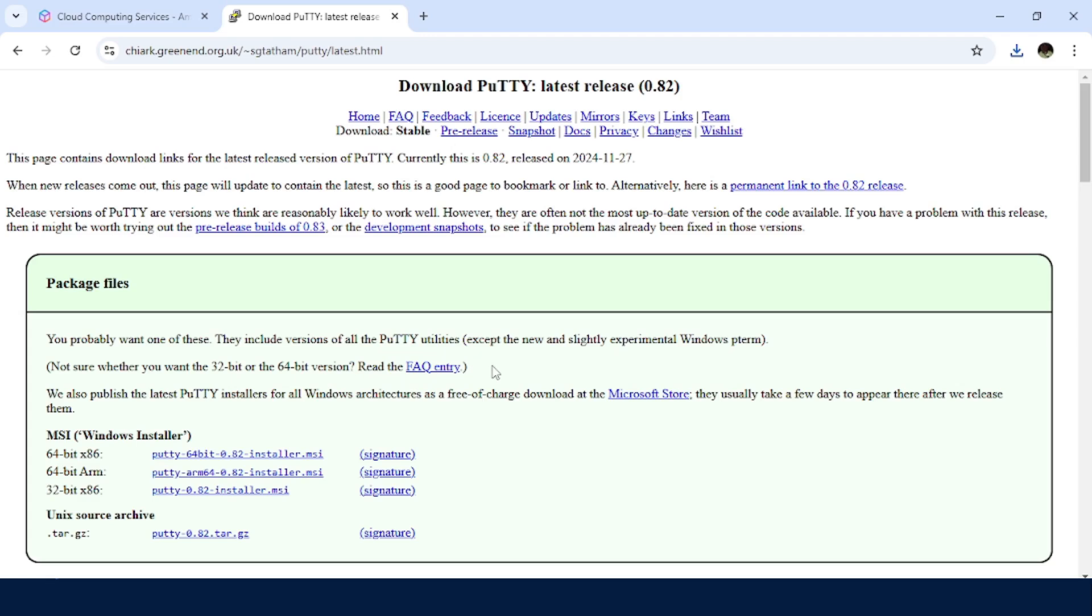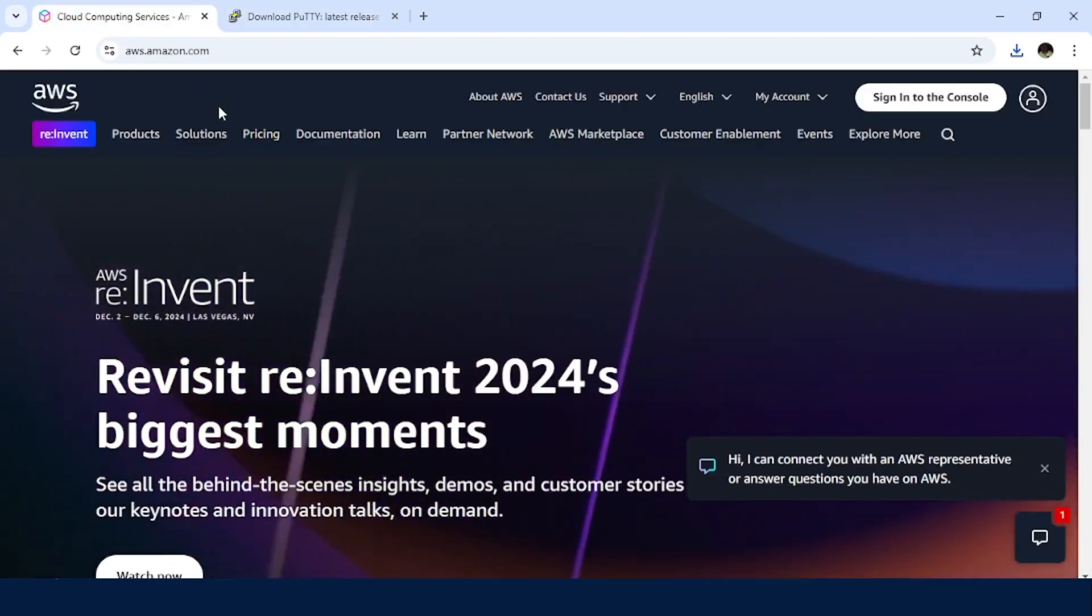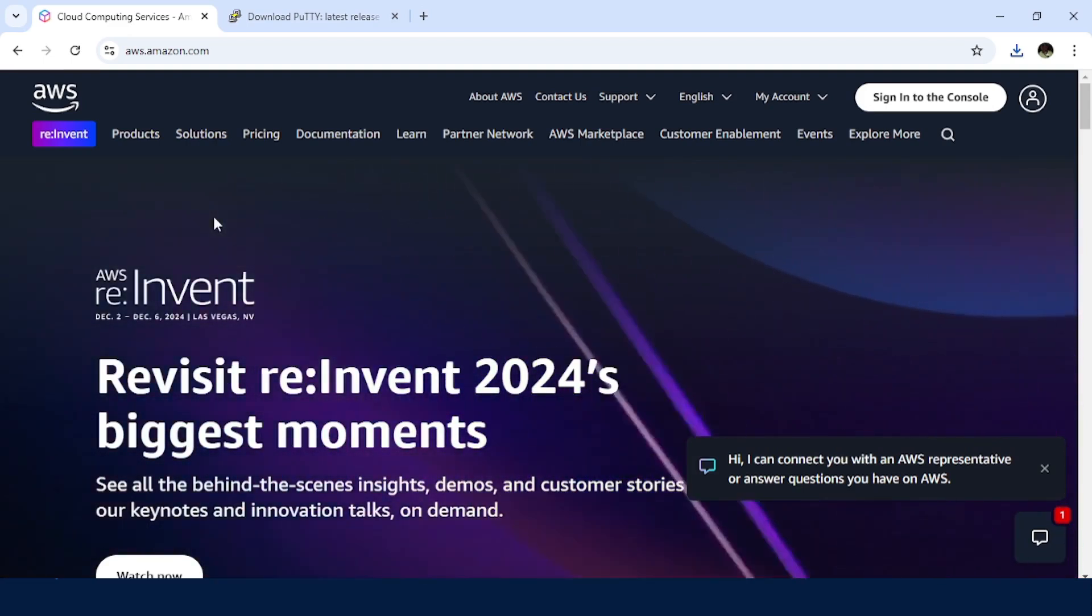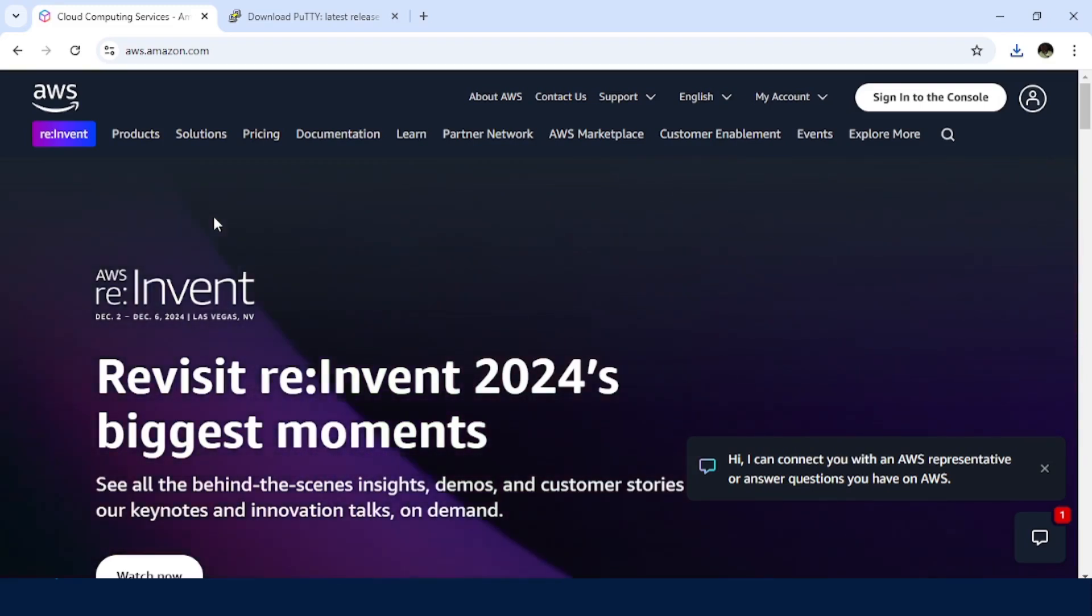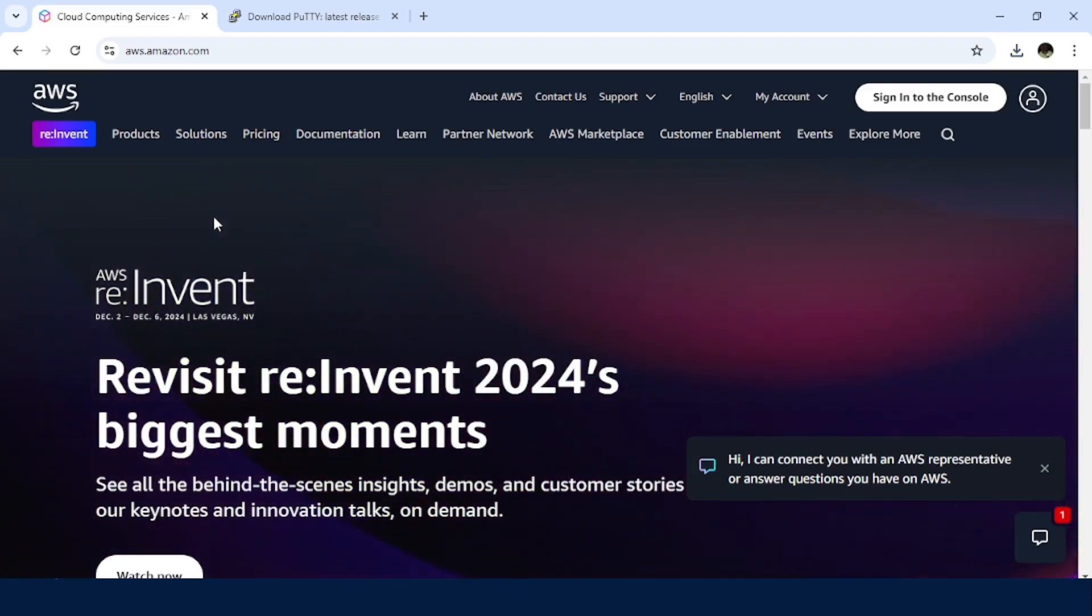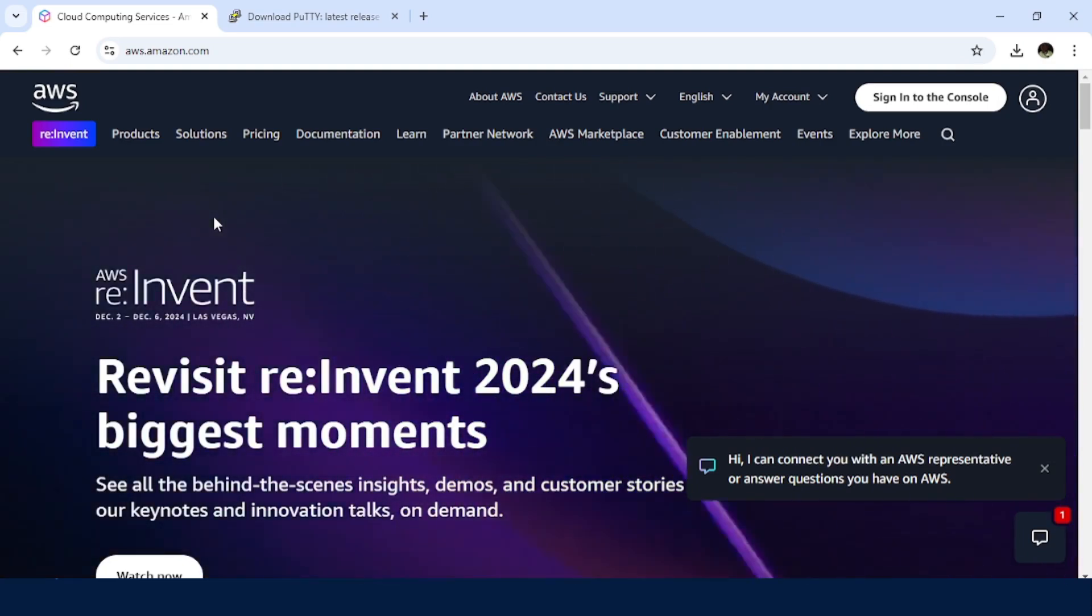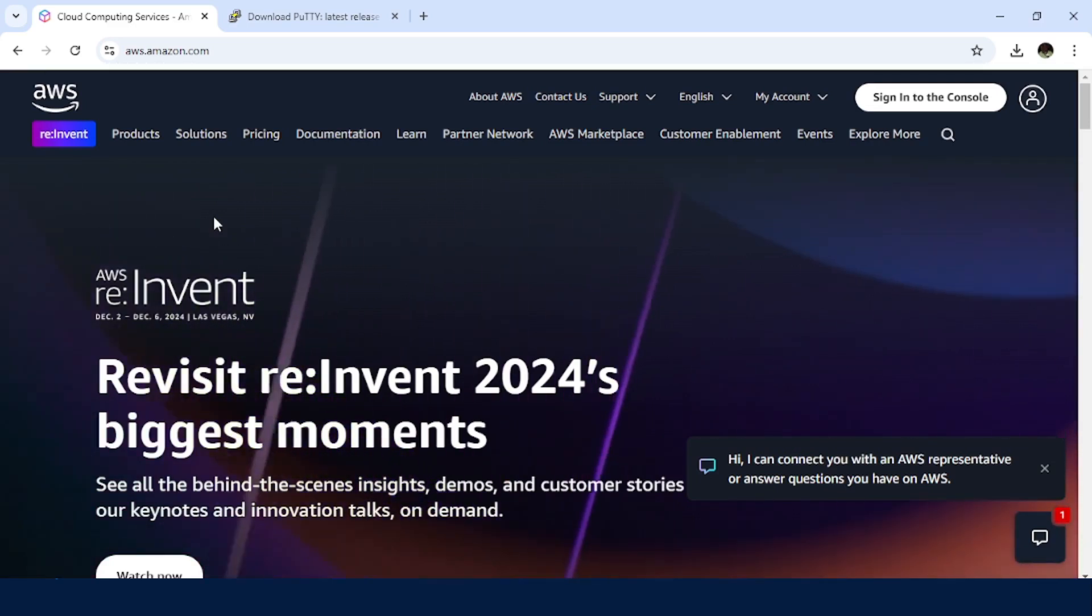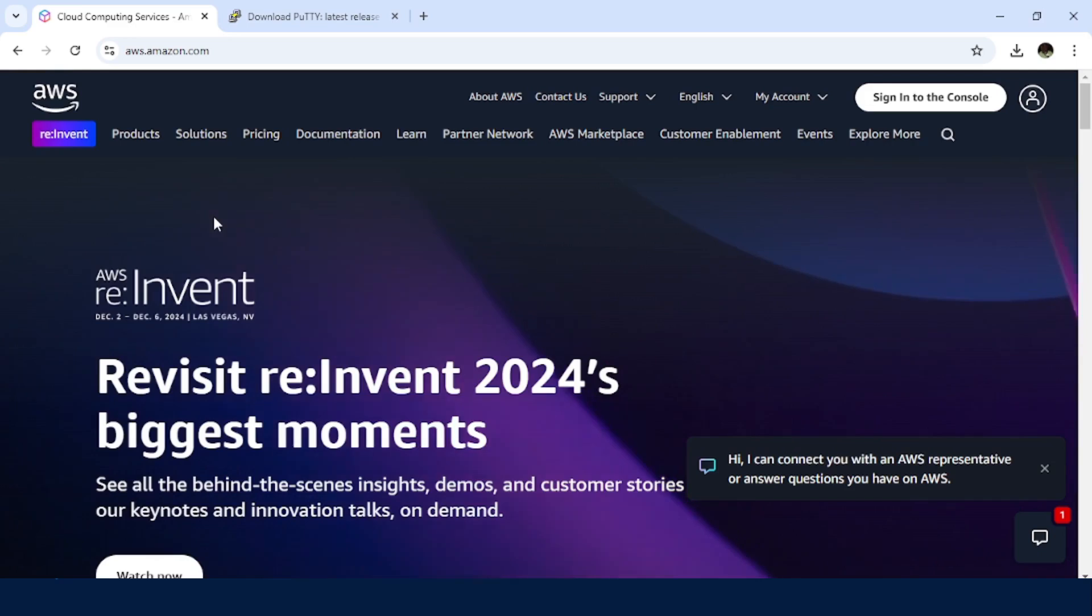So I believe PuTTY has been installed on our PC. So the next thing will be accessing the AWS dashboard. So if you already have an EC2 instance and you already have your either .pem or .ppk, then you can skip this bit because for now we want to quickly see how to create an instance.